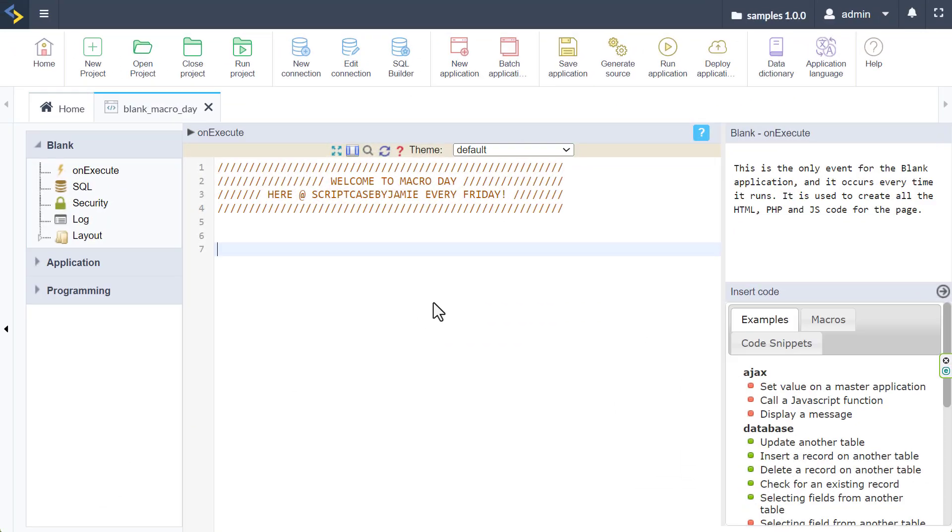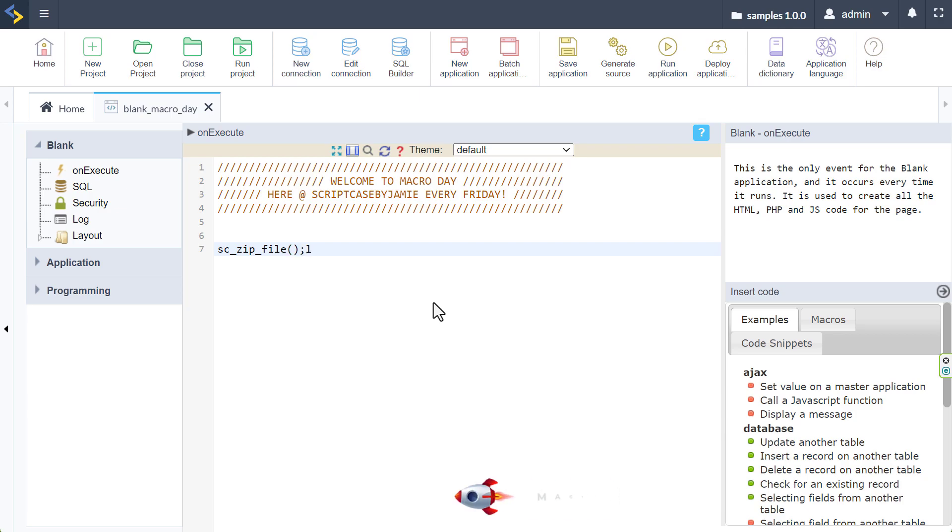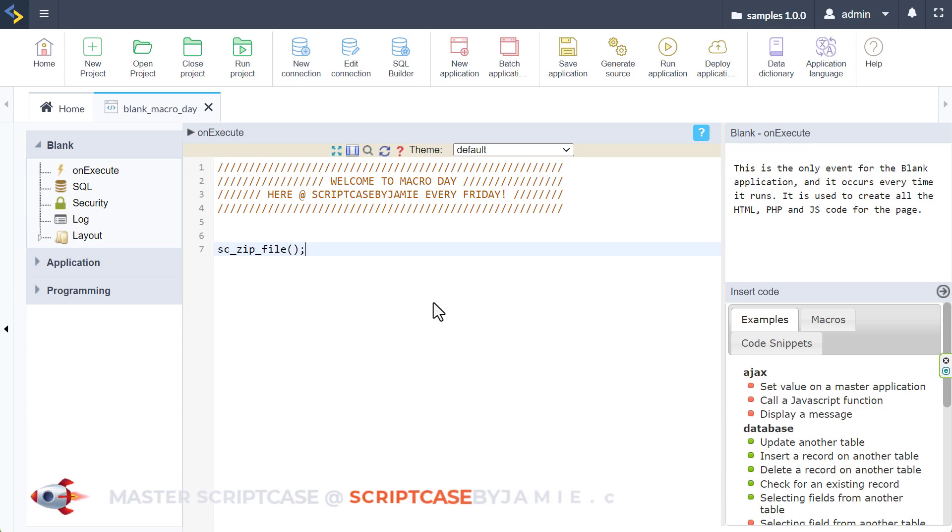And here we are within the Scriptcase environment. As always, before we dive into the macro itself, let's discuss the purpose a little if you didn't get that already from the intro. So we are looking at the sc_zip_file. So let me type that in there. sc_zip_file macro. That is the macro right there. It's pretty straightforward. Of course, we have some more content to add. So don't go anywhere, we're not finished yet.